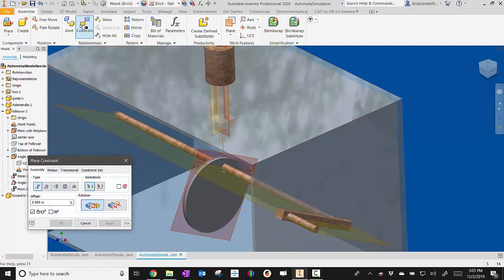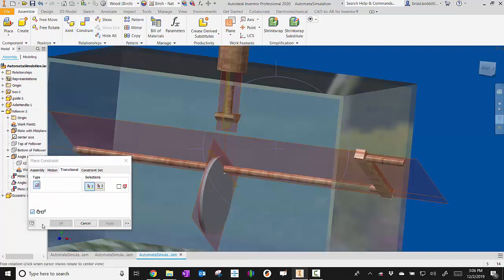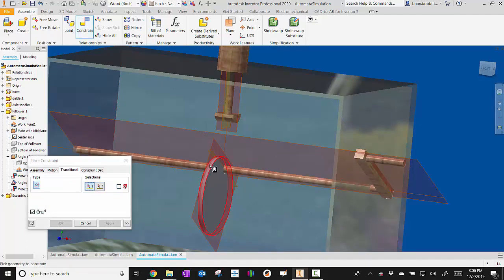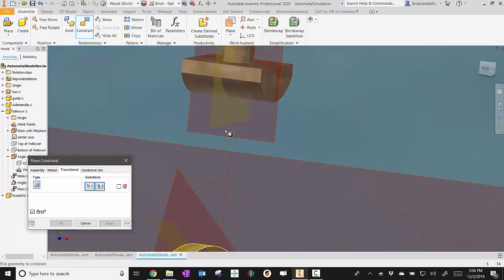So watch how this works. We'll go to constrain. We've used almost all of these now. We're actually going to go here to the middle. It says transitional. Very important that we follow these steps. We're going to click the edge of the cam. So right there around it.